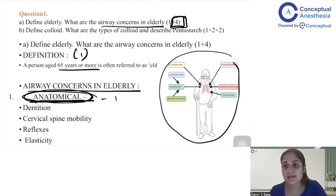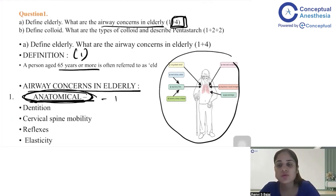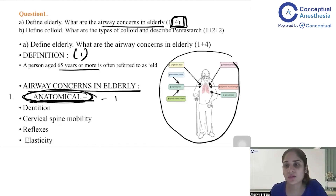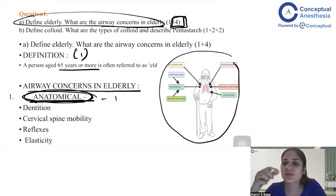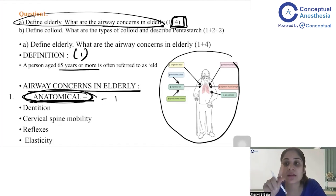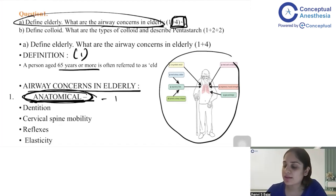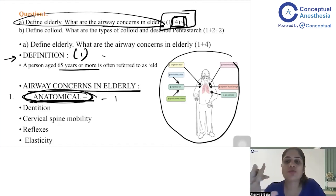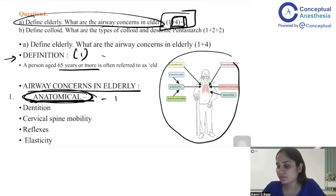When your examiner sees that you have noted down so many subheadings and points under them, they will automatically give you the marks. Compare this to someone who just writes 10–12 lines or one page of continuous text — the examiner won't go through the entire thing and may randomly give two or two-and-a-half marks out of five. What you have done by structuring your answer is given the examiner a reason to give you one mark for the definition and one mark each for each subheading, plus one mark for the diagram — at minimum four out of five, and possibly five out of five with good handwriting.